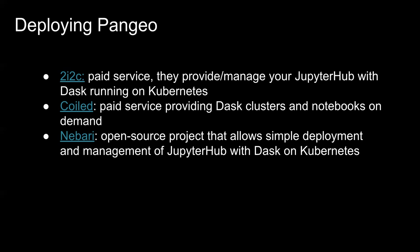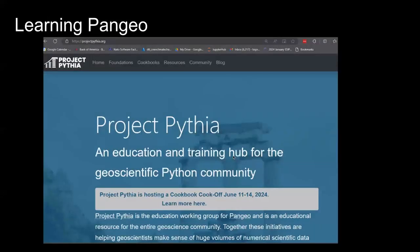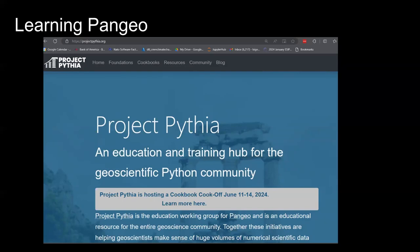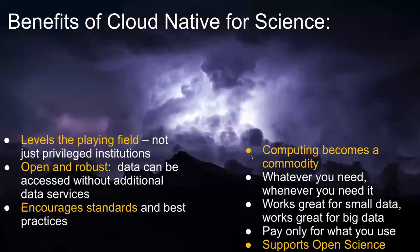If you want to learn more, Project Pythia is a great place to go — it's the training arm of Pangeo. There's content from basic Python learning up through XArray, Dask, and all those tools. They're also having a cookbook event in June in Boulder that anyone can attend — even if you just want to learn more. It'd be a great place to meet people who are building real notebooks to solve real science problems. That's it — any questions?